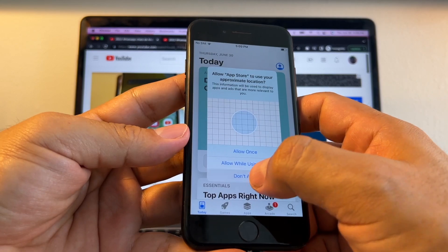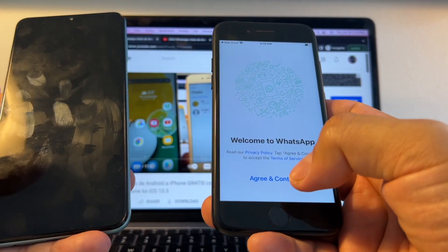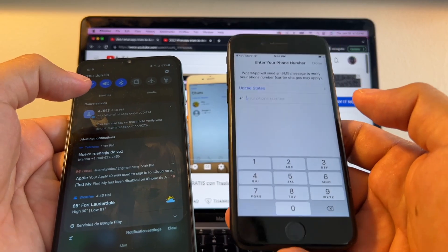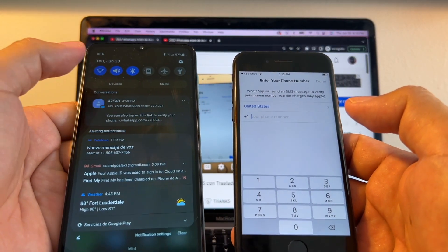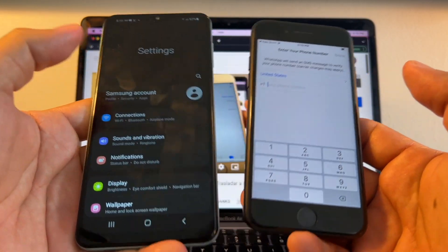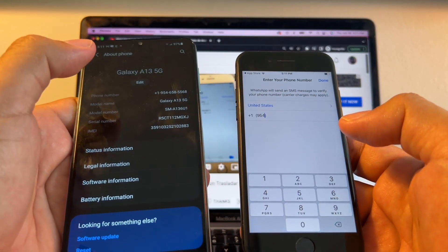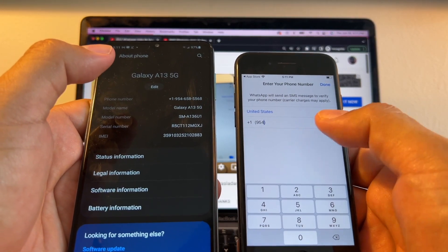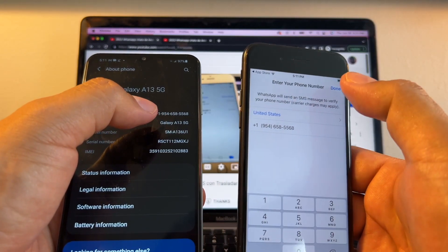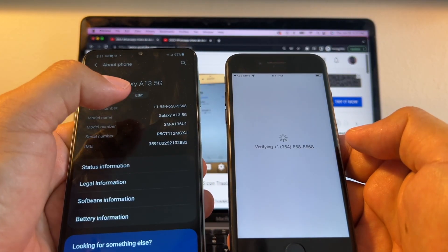I need to download WhatsApp, so I open the App Store and search for WhatsApp — it's right here. We need to authenticate WhatsApp again, so they'll ask for the phone number. The SIM card is still in the Android — you can move it to the iPhone if you want, but I'm keeping it there since I only need the verification code. I enter the number 954-658-5568 and confirm it's correct. It says verifying — recently connected, please try again in 6 hours 48 minutes — but I have the Call Me option.